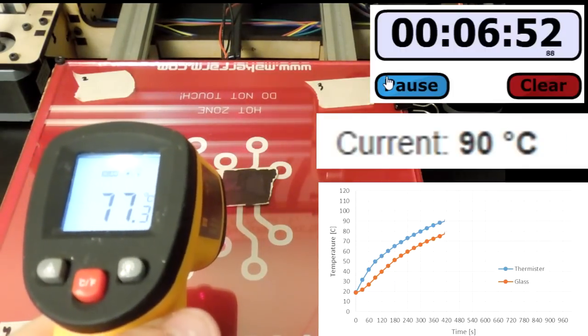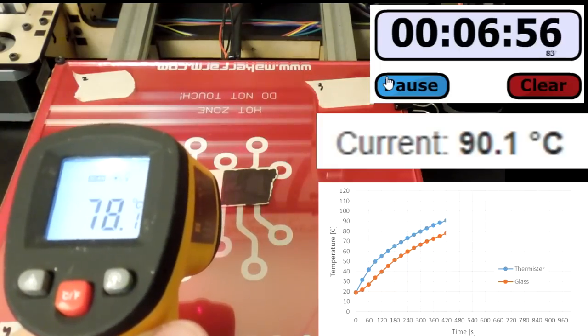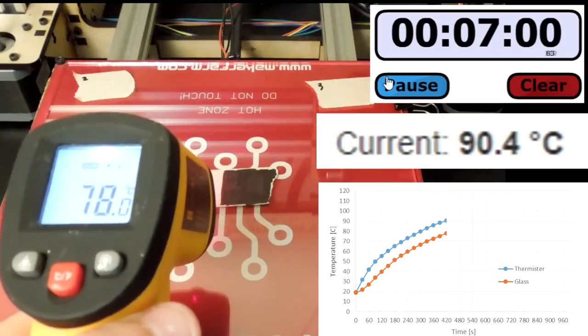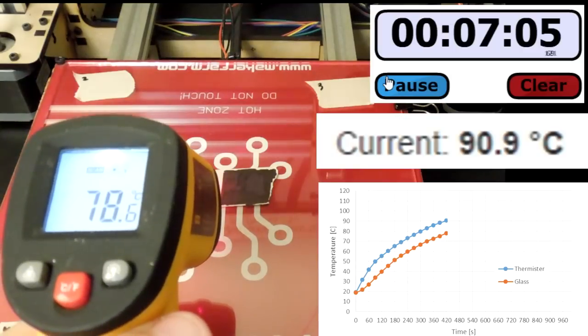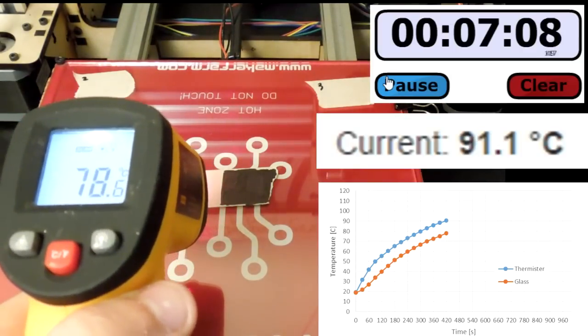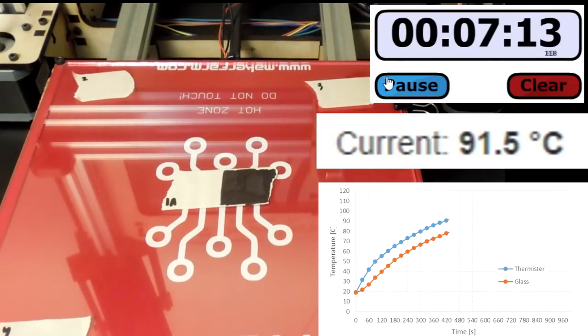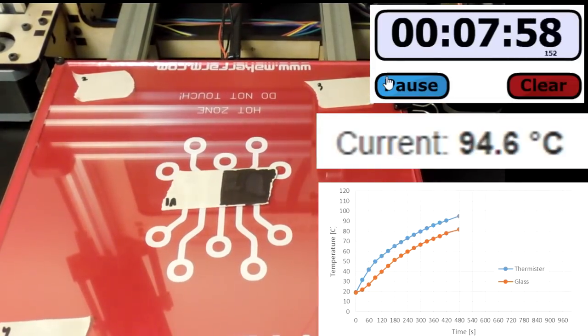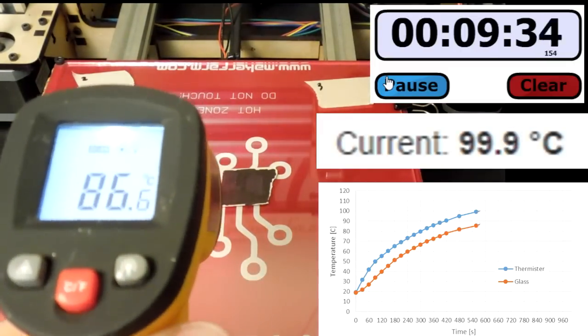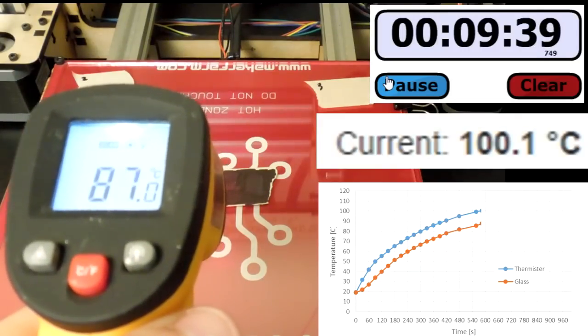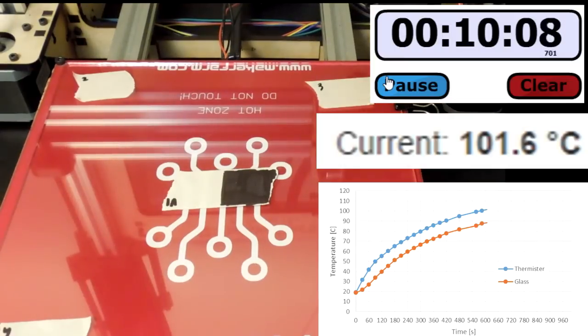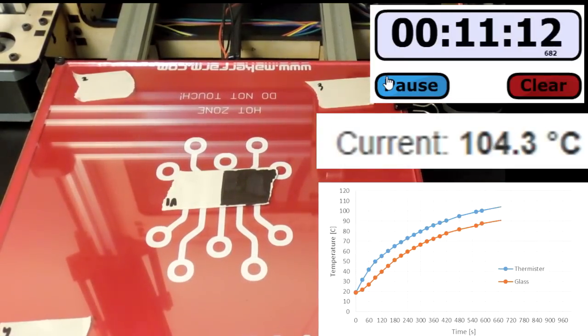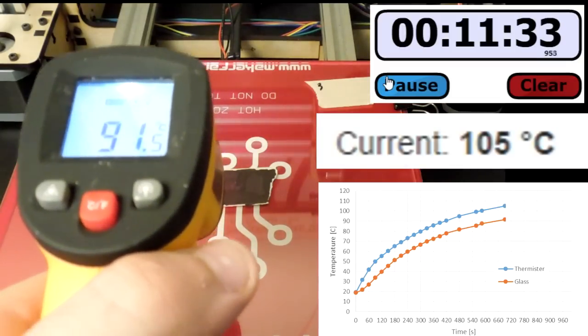And it just now hits 90 with 6 minutes and 50 seconds while this reads 77.6. I'll come back in a few degrees. 100 at 9:37 with 86.9. 105 at 11:30 and 91.3.